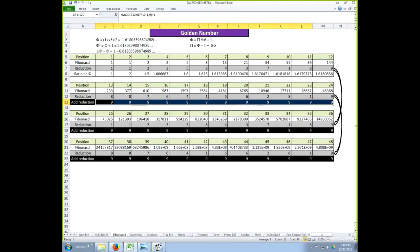1 plus 8 equals 9. 1 plus 8 equals 9. 2 plus 7 equals 9. 3 and 6 equals 9. 5 and 4 equal 9. 8 and 1 equal 9. 4 and 5 equal 9. 3 and 6 equal 9. 7 and 2 equal 9. 1 and 8 equal 9. 9 and 9 equal 18, which reduces to 9.